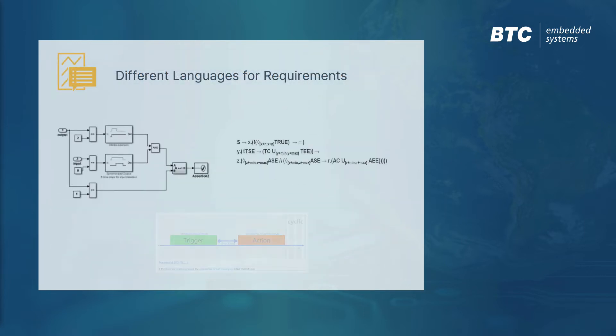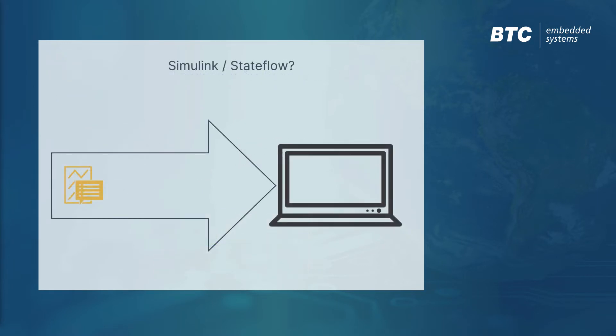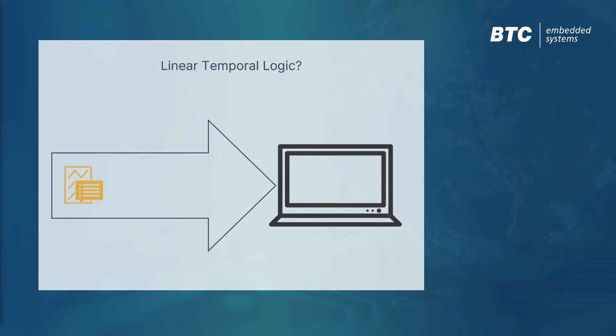Semi-formal languages like Simulink or Stateflow are often used for implementation, so we would want to avoid using the same language to express our requirements. Formal languages like Linear Temporal Logic are great, but they are way too complex to be used in production projects.